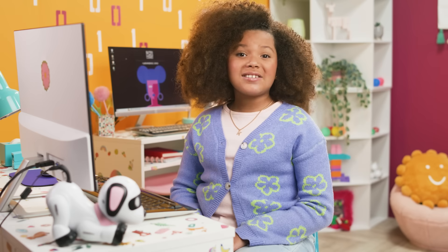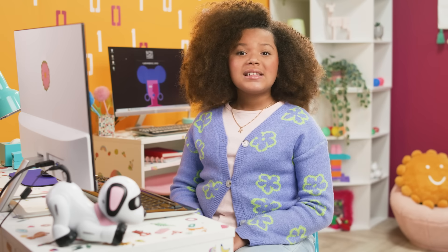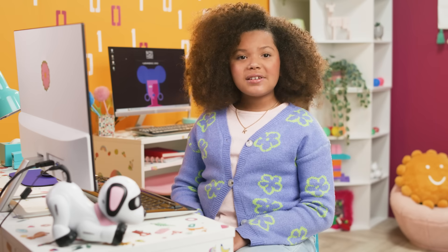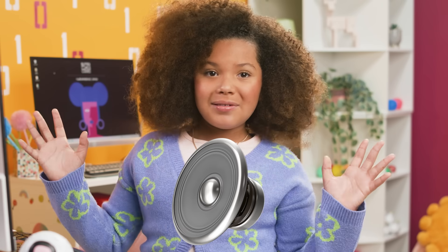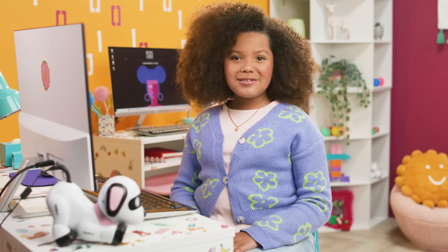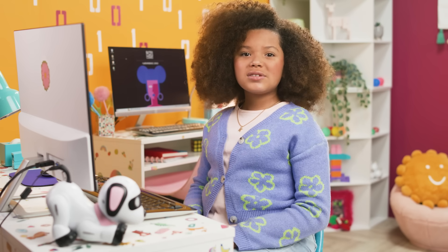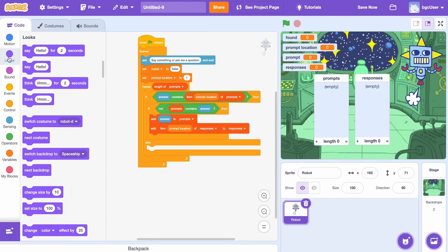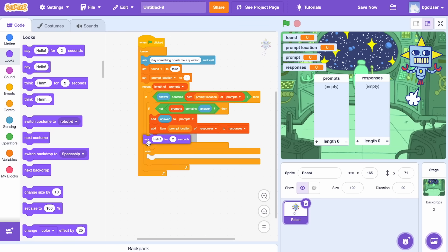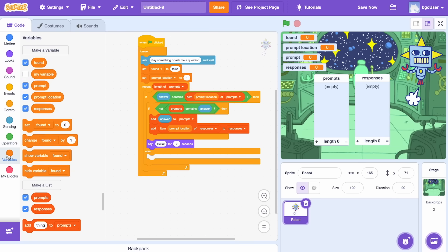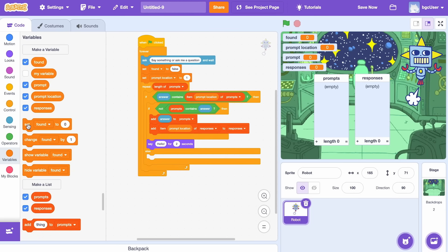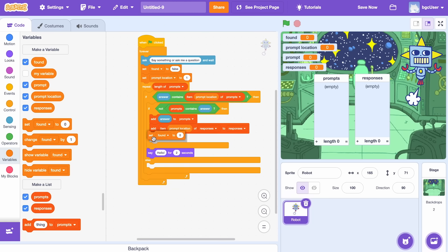When our robot does know the answer, let's have it shouted out loud. To do this, we'll use the say block from looks. Next, we'll change the found variable to true.